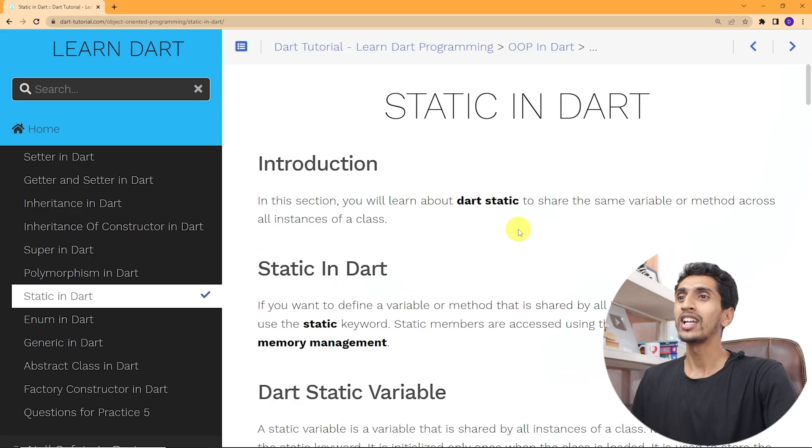Hello and welcome to the Dart tutorial. In this video you will learn about static in Dart. With the help of the static keyword you can share a variable or method across all the instances of a class. It is also used for memory management. Let's see a practical demo of static in Dart.